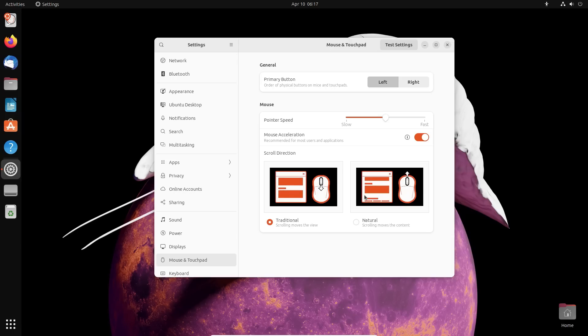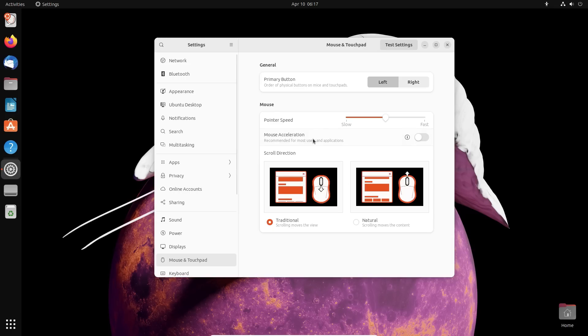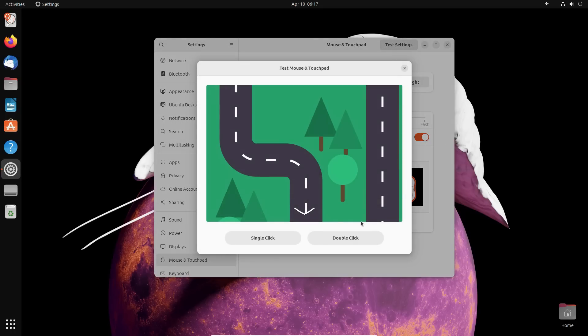Along with mouse speed control, you can also turn on the mouse acceleration on and off. Mostly leaving this is the best thing but in some rare cases, some might need to turn it off for finer control. Now you can do that here.